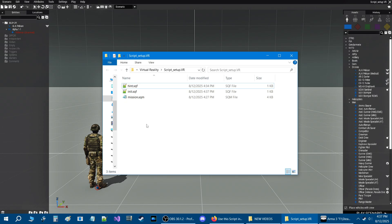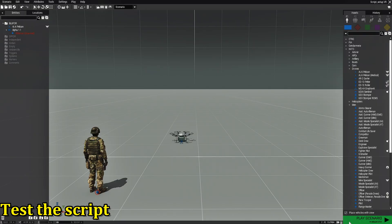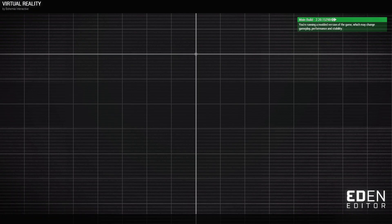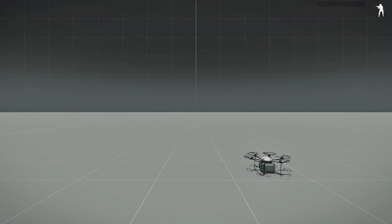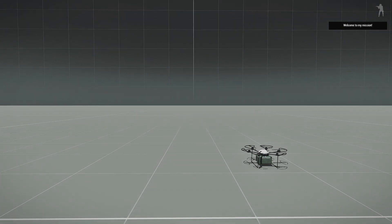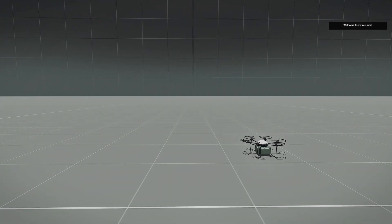Now let's go in game and test it out. We're in the mission — let's hit play and see what the script does. If we look at the top right: 'Welcome to my mission!' That's what our hint script does — it adds a hint to the screen after five seconds.